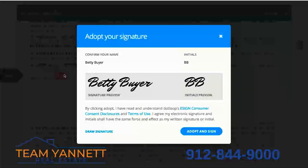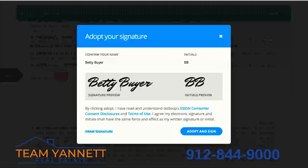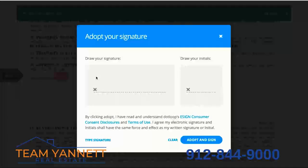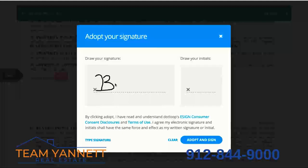The first field you click on, whether it's a signature or initial, we are going to ask you to adopt your signature. The first thing that pops up will be a cursive signature preview, so you could accept that, or you could draw your signature. I'm not going to do that great because I'm on a trackpad, but if you're on a touchscreen device this will be a lot better.